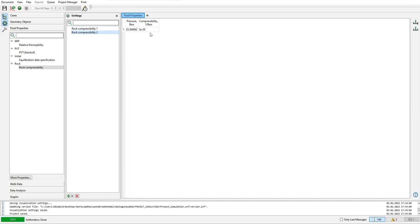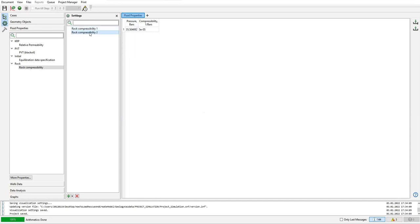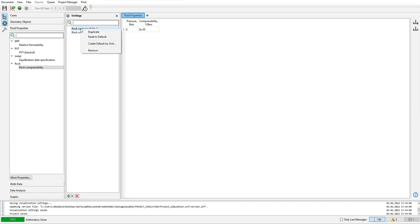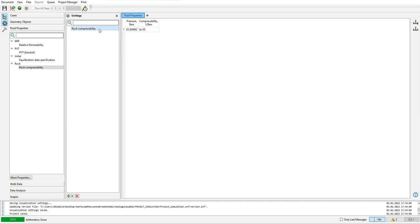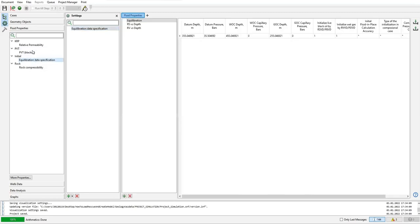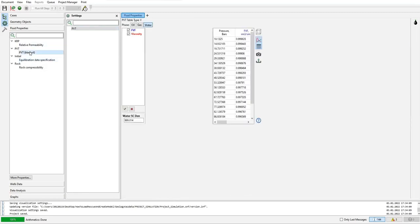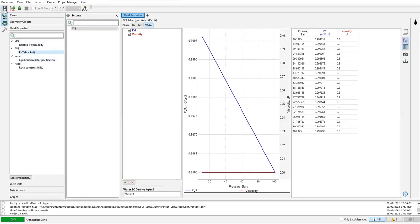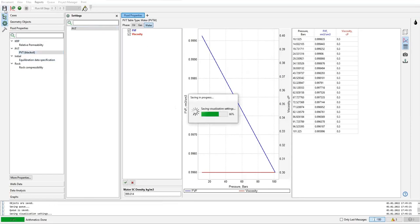I only want one so I will right click here, remove, and I will rename it as rock compressibility. All right, so far so good. Make sure we save it.